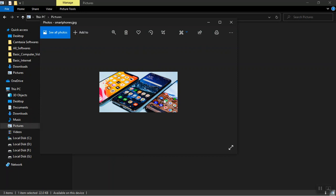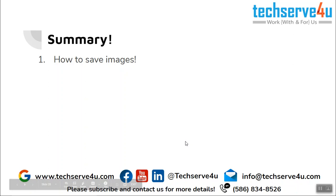Now let's have a look at the summary. So in this video we have covered how to save images from the internet. Thank you for watching.